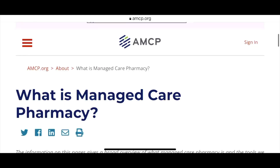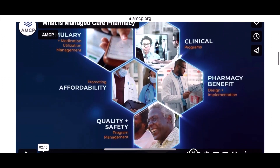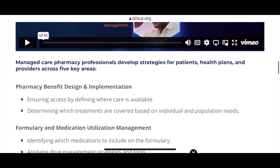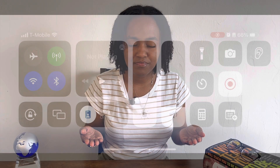Managed care pharmacy is not just MTM and it's not necessarily just working for the bad guys. I'm going to share with you the Association of Managed Care Pharmacy's definition of the field: the practice of managed care pharmacy applies clinical and scientific evidence to support the appropriate use of medications to enhance patient and population health outcomes while optimizing use of limited health care resources.